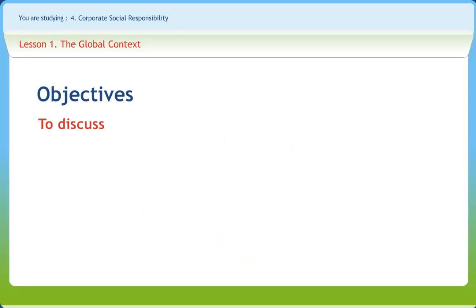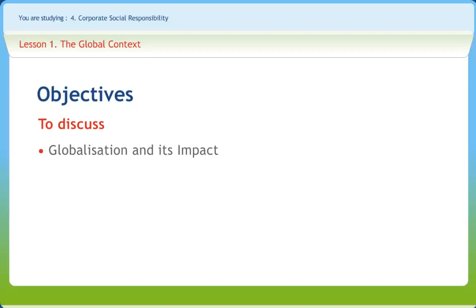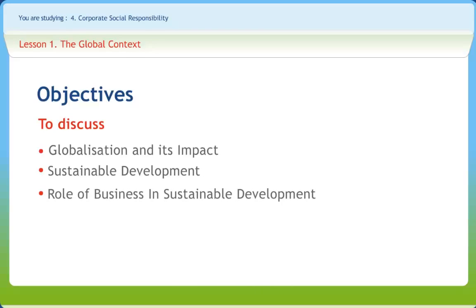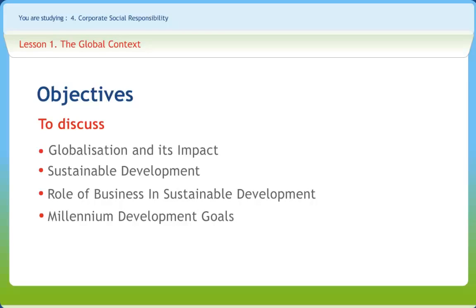After studying this lesson we would be able to examine the concept and impact of globalization and development of world economies, understand the concept of sustainable development, analyze the role of business in sustainable development, discuss millennium development goals as accepted by industries and economies all over the world, and the relationship between India and these MDGs.